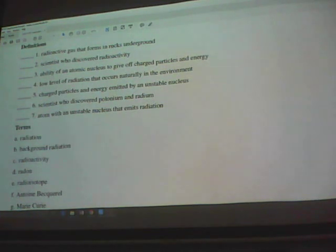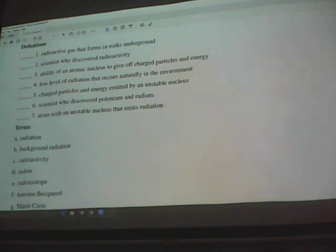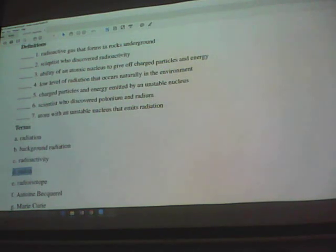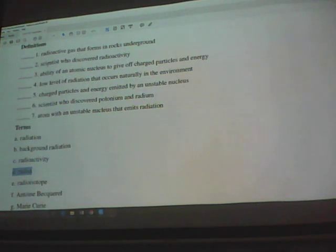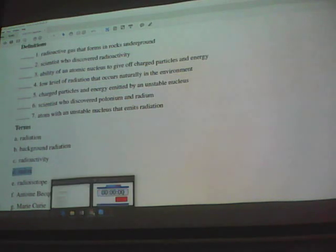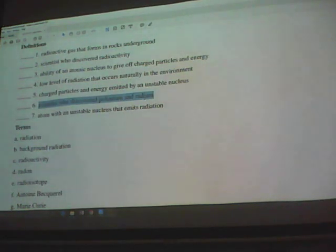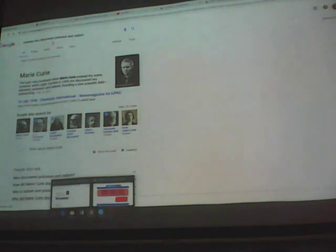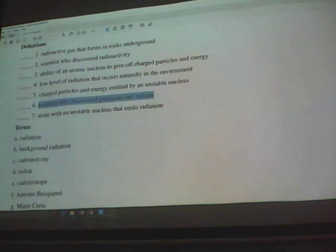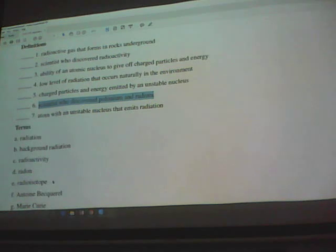The radioactive gas that forms in rocks underground is radon. Two scientists who discovered radioactivity were Becquerel and Marie Curie. Marie Curie discovered polonium and radon, and she died from radiation exposure. The one who discovered radioactivity first was Becquerel.